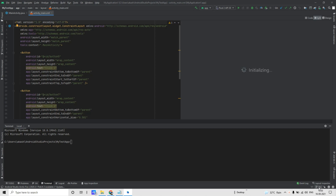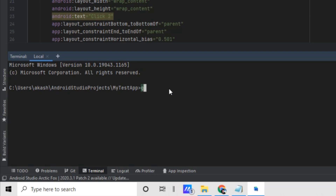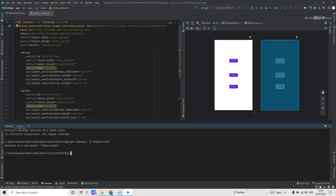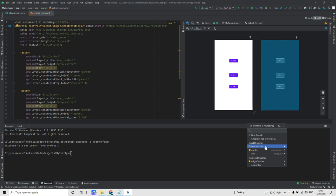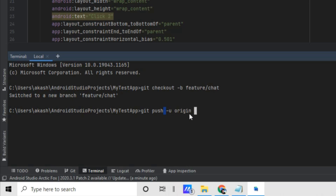After restarting, you can see the current branch is dev. Let's say I want to create a new branch from dev and check out to it. The Git command for that is: git checkout -b, then give your branch name — I'll use 'feature/chat'. Press Enter and it will say 'Switched to a new branch'. To push this branch to the remote branches, use the Git command: git push -u origin feature/chat.